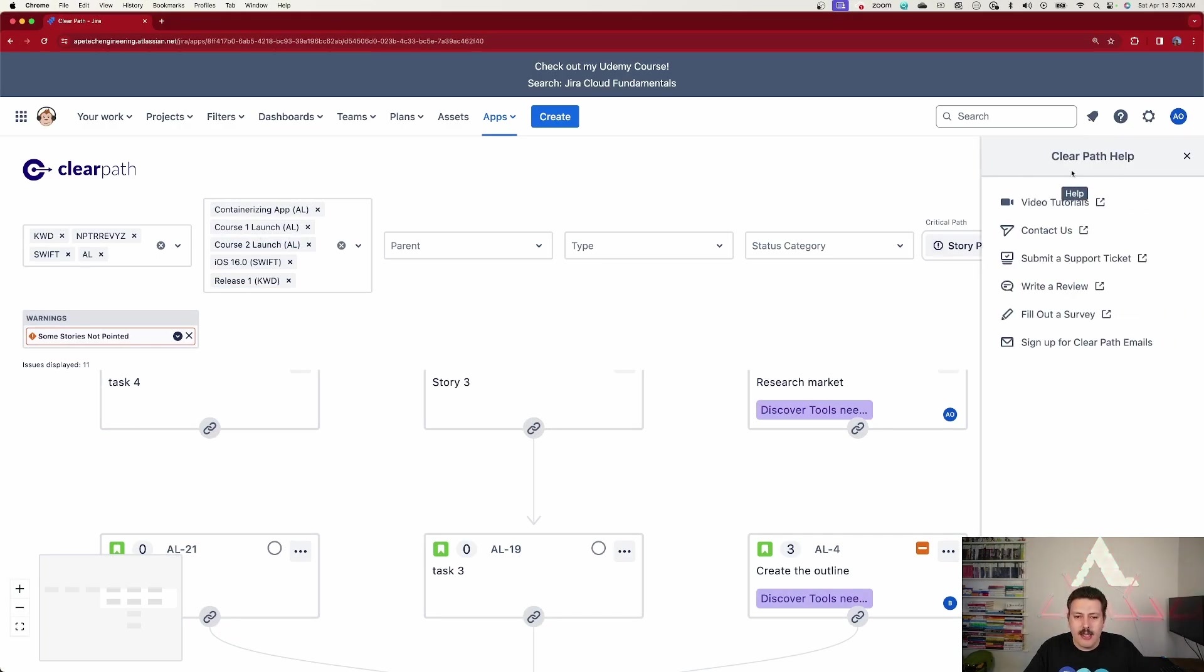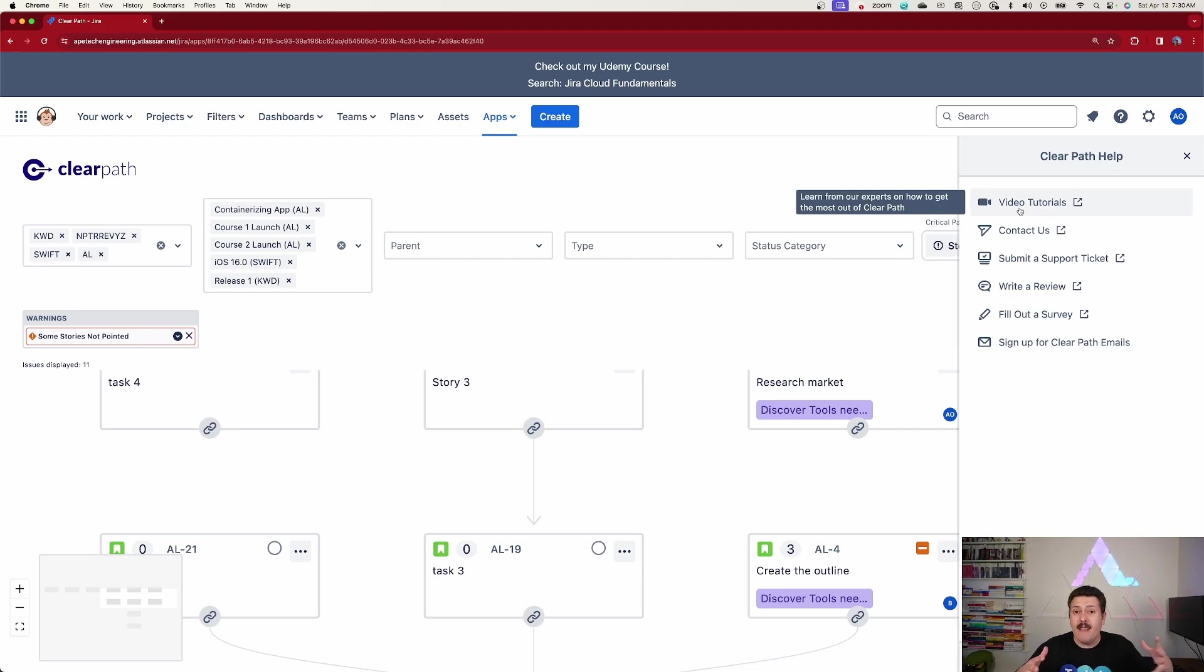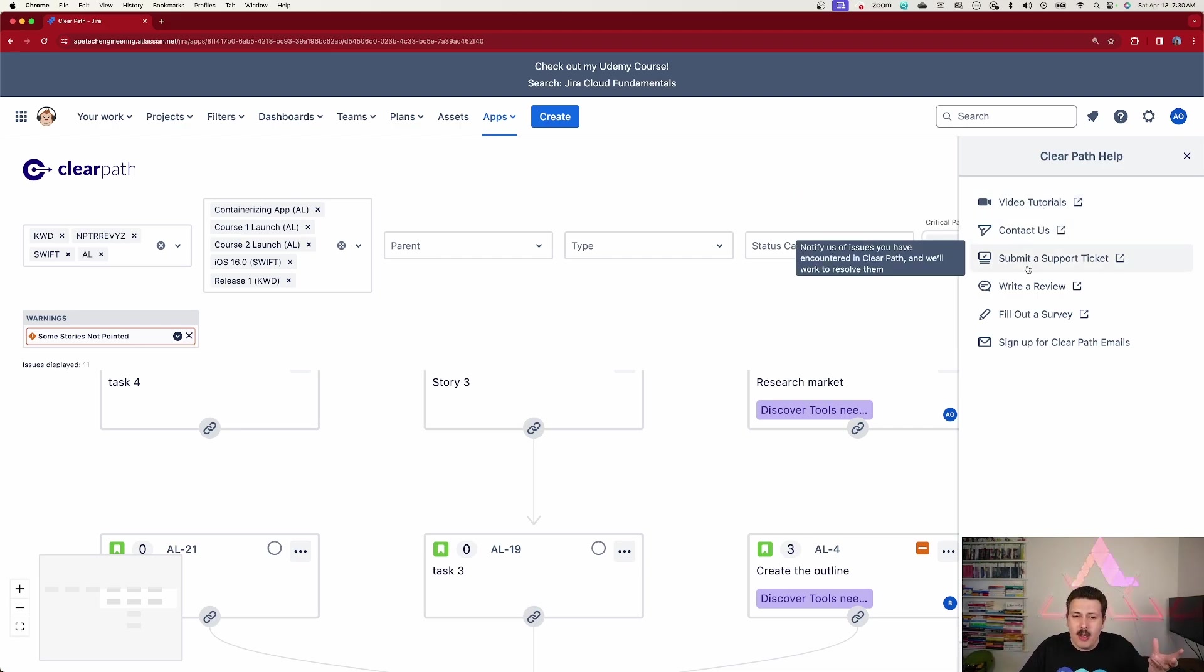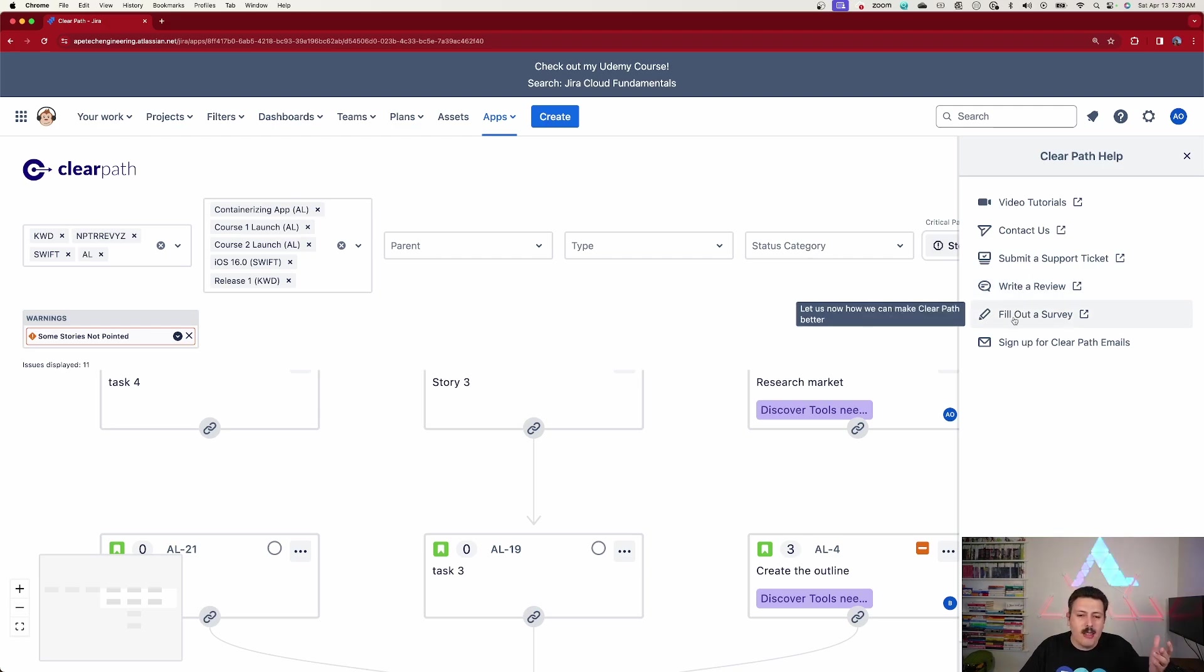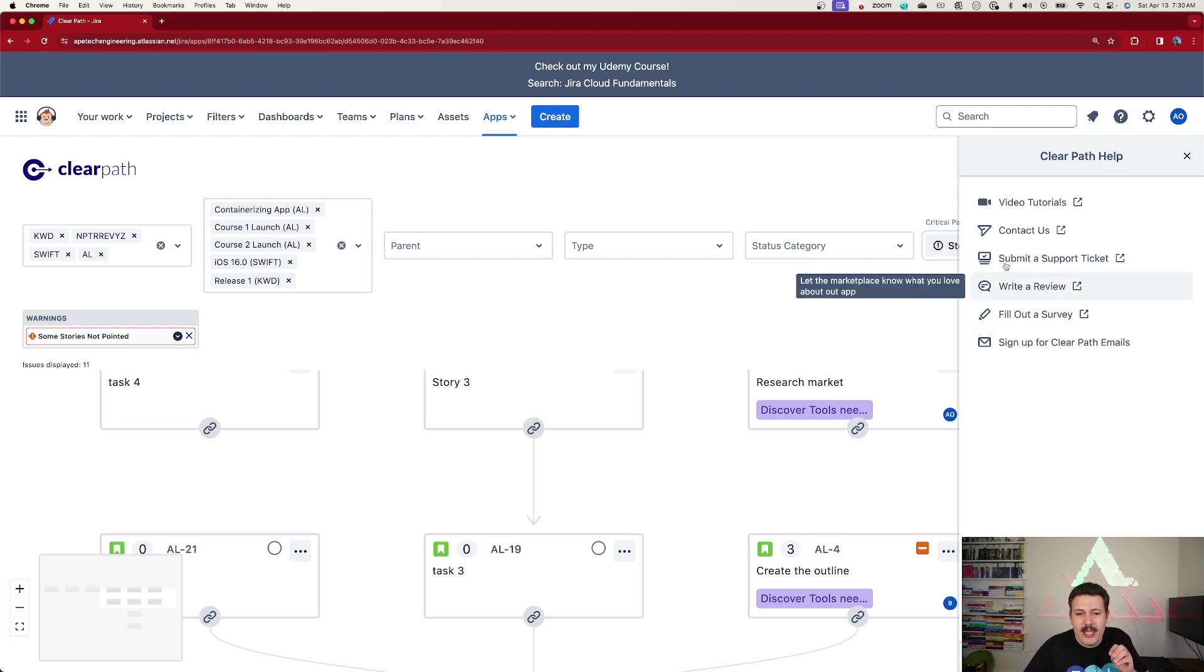But what I really like about what ClearPath did here is they have this little help button here. So when you click on this, you can see their video tutorials. They have a YouTube channel. You can contact them, very helpful folks. You can submit a support ticket, write a review, fill out a survey, sign up for a ClearPath email. So everything that you need is right here.